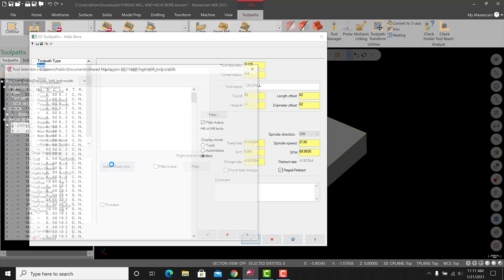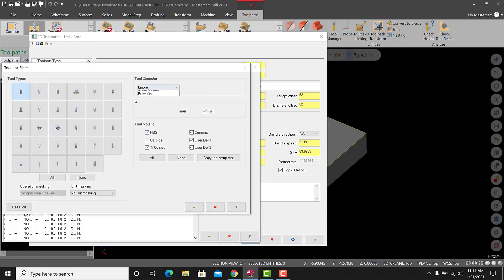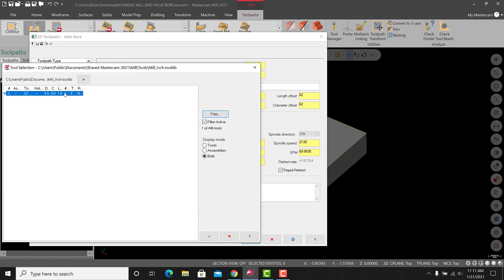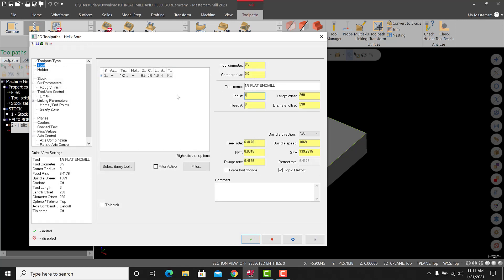We have 0.656 and one inch, so a half-inch end mill will work for this. Go to tool, select library tool, go to the filter, and get a flat half-inch end mill. We did not do the tools in order so go ahead and override that — make sure all of them are changed. For speeds and feeds, we'll do a surface feed of 800 and a chip load per tooth at 3 thou. Call the comment 'helix bore.' You can force tool change if you want — that will force a tool change between operations.